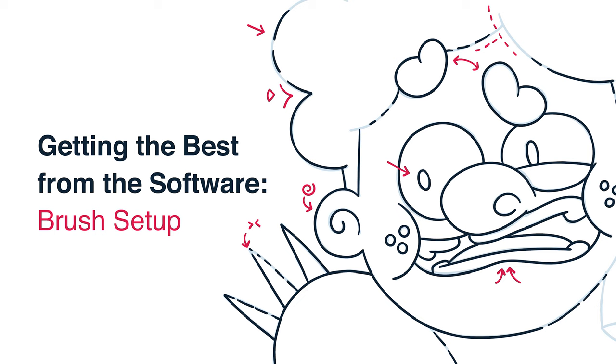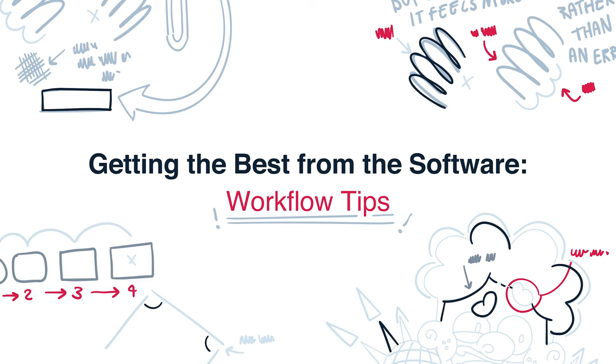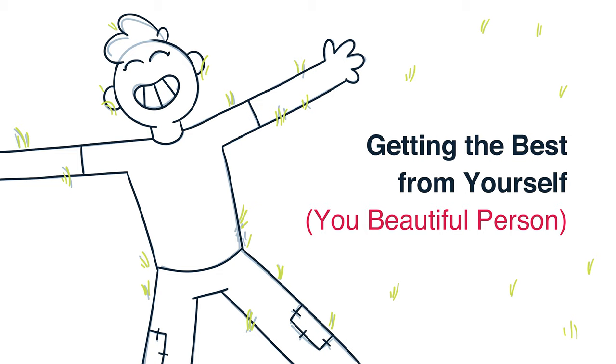First up, we'll look at using the software properly with some brush setup, then we'll explore some workflow tips that I've developed over the years specific to Adobe Animate, then we'll tackle probably the most important thing, tips for you, the animator. So let's get started.